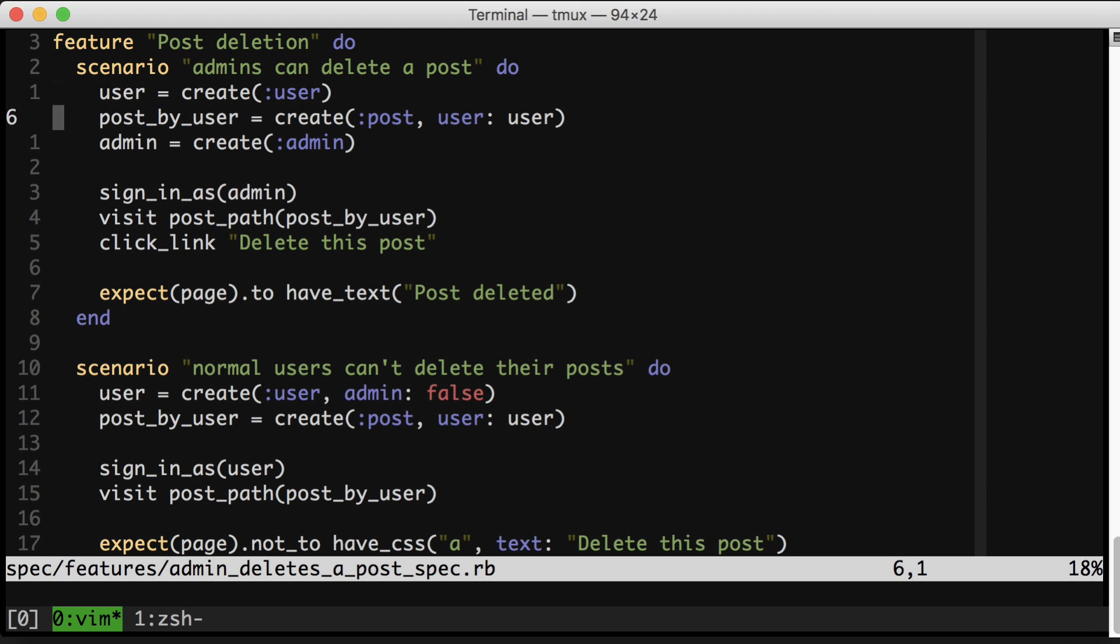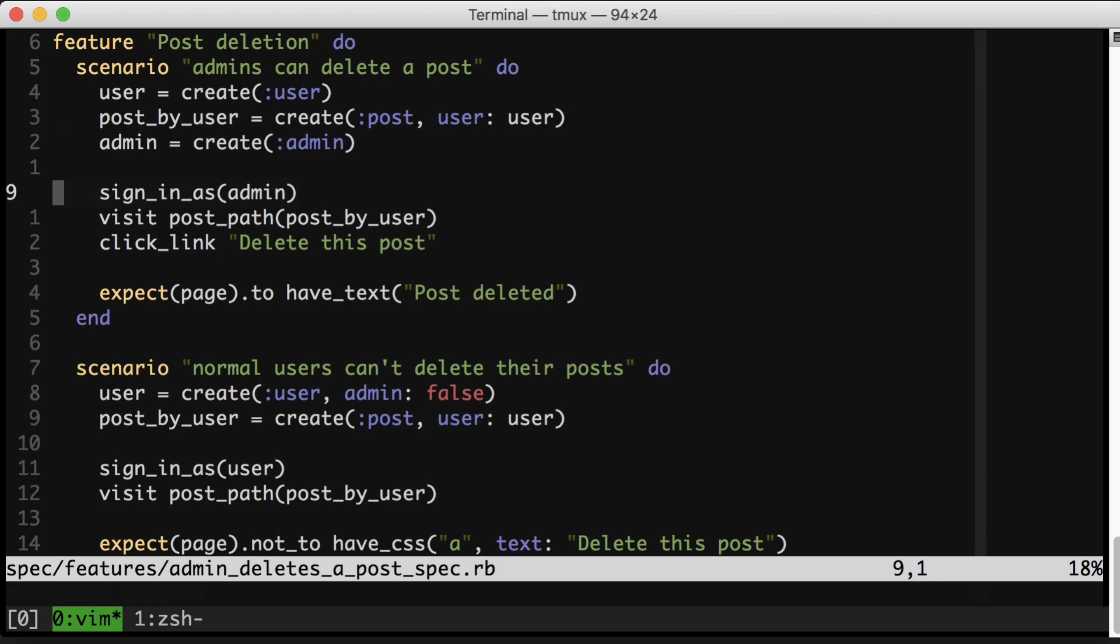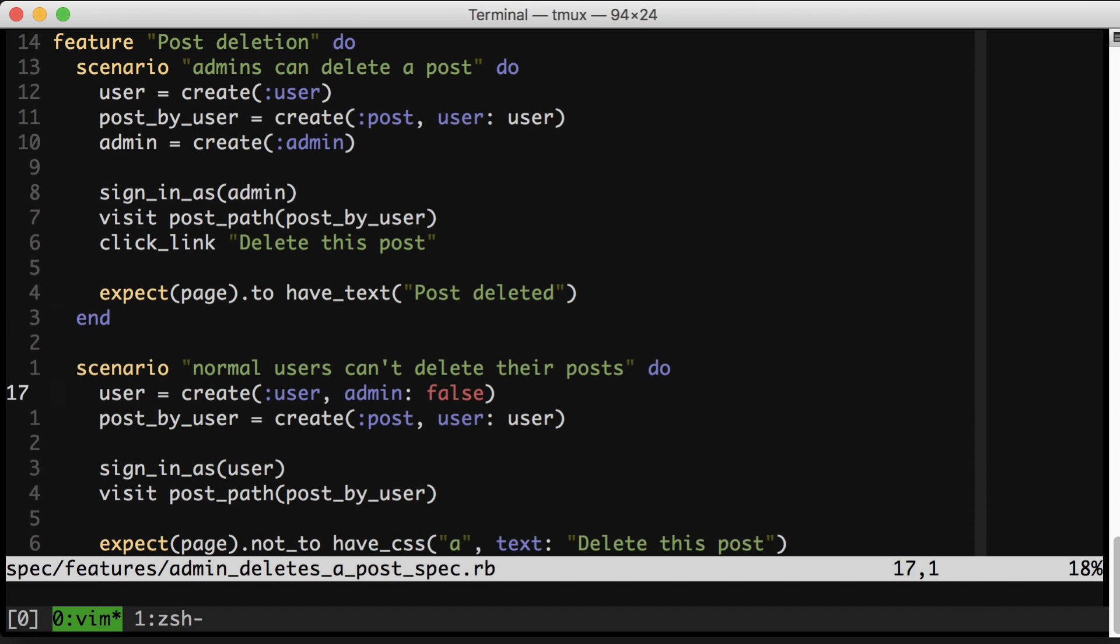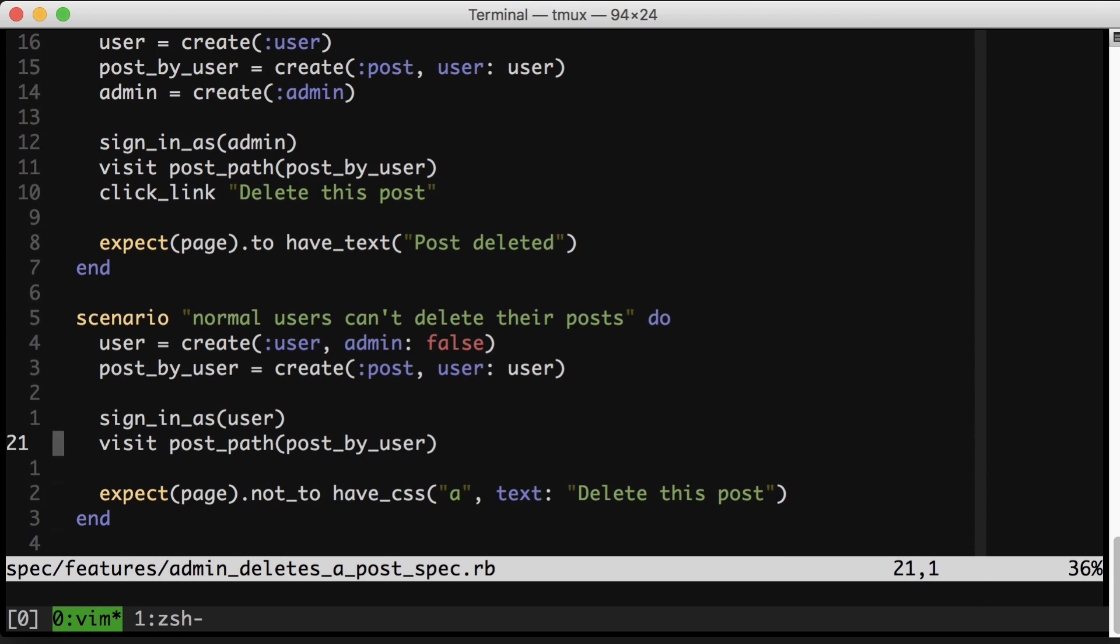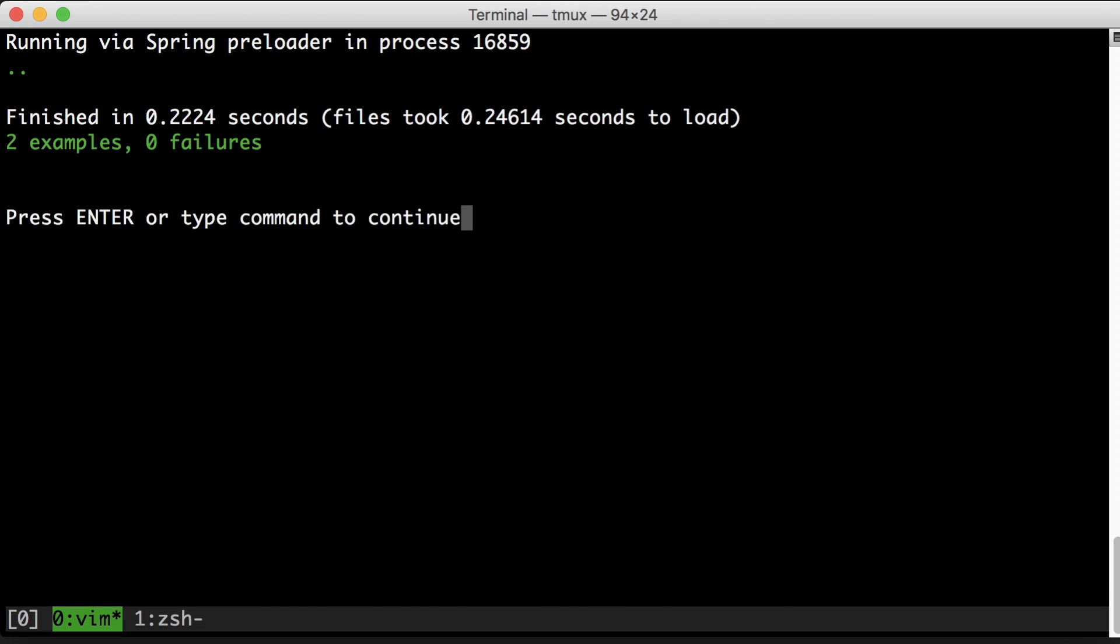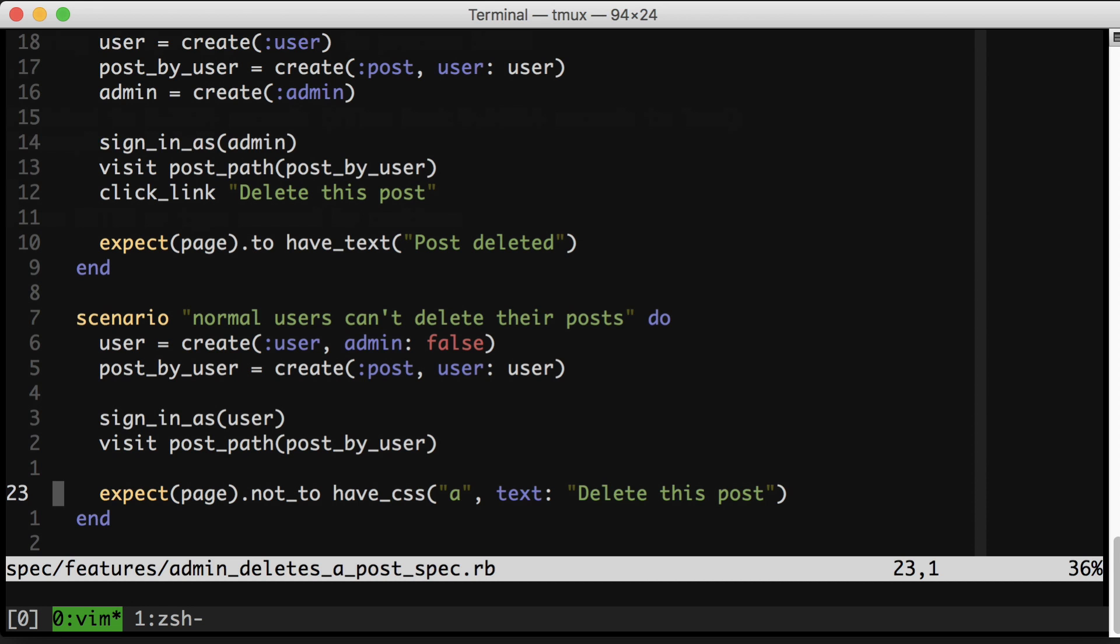I'll step through this test very quickly. We make a user, we make a post by that user and an admin. We sign in as that admin, go look at the post, and click delete, and we should have deleted it. Users should go to that page and expect to not see a link for deleting. These tests pass, so we're working.